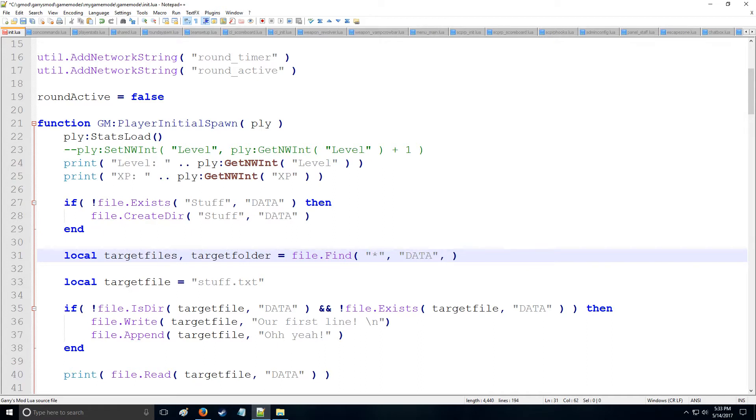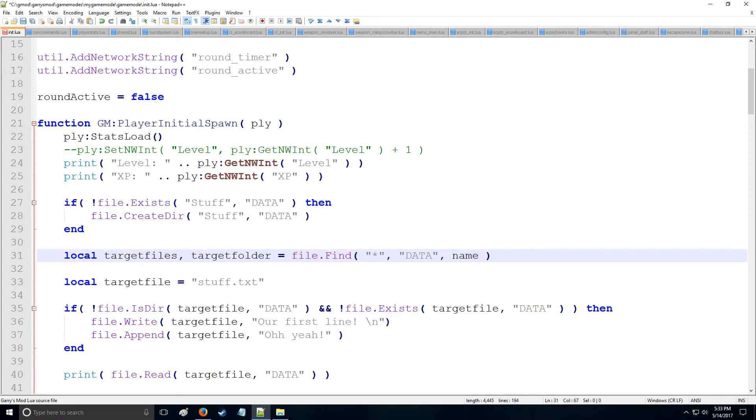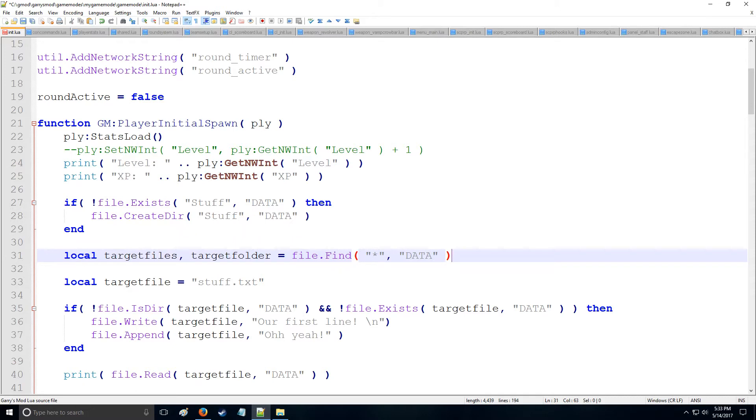But we're just going to keep an asterisk now just to find everything in data. And also, the last argument here is you can also sort the files by sending name, so we can say name is send. And then we also have descend as well, so we can put desc for descend. And you can do that with time as well, so you sort it by time instead. So that's pretty useful, but we don't need to do that, but just so you guys know.